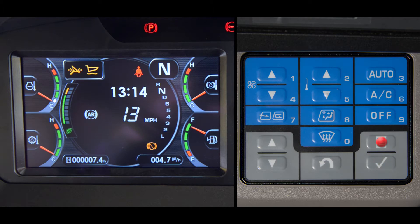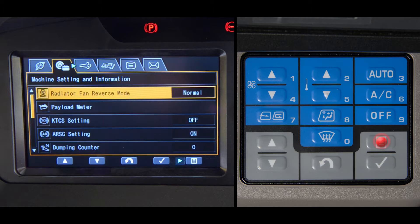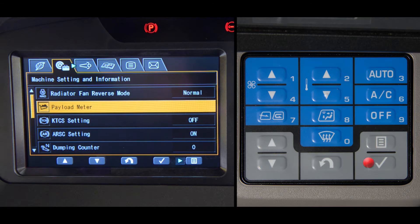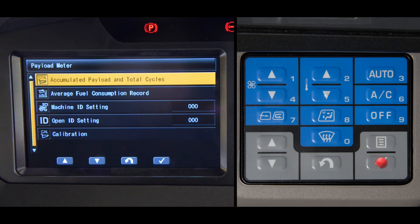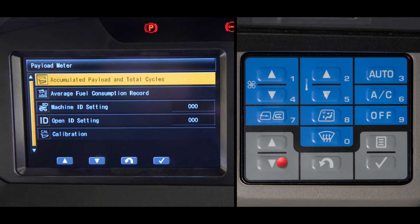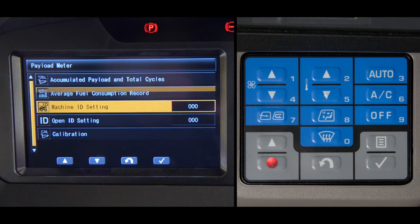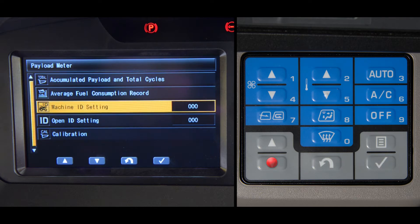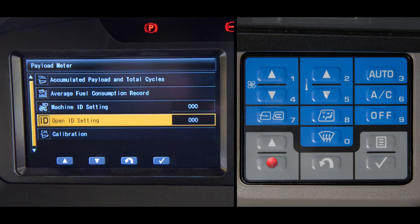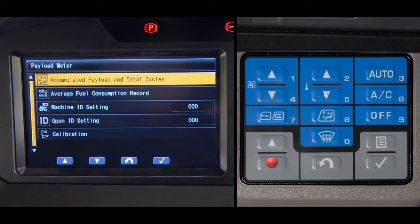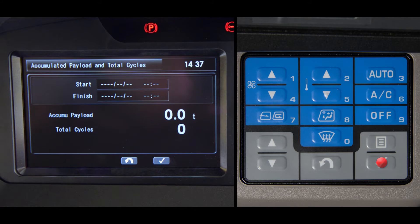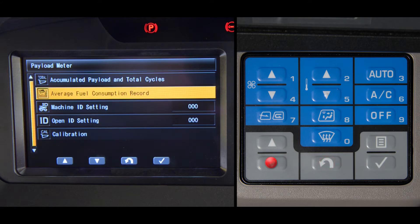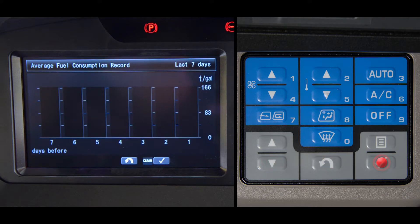The next item on the setting and information screen is the payload meter. When this is selected, it will open up to five subfolders. They are accumulated payload and total cycles, average fuel consumption record, machine ID setting, operator ID setting, and calibration. The payload and total cycles and average fuel consumption records can all be reset and can assist when monitoring the amount of material hauled and the truck's fuel consumption.